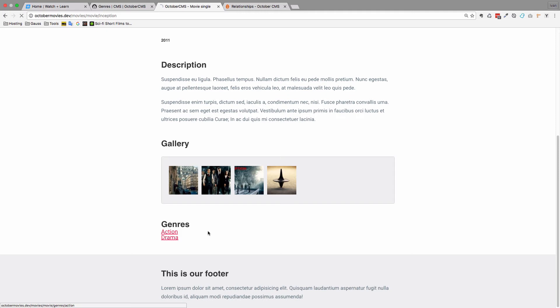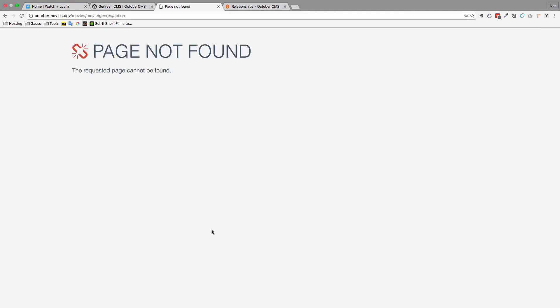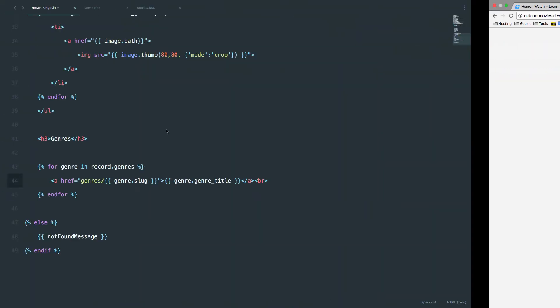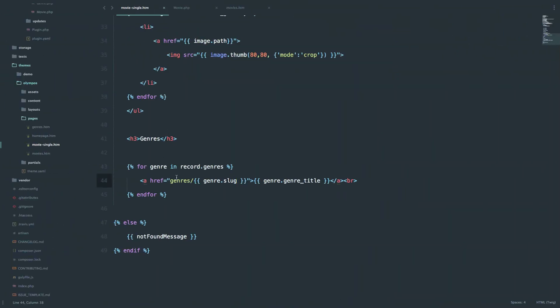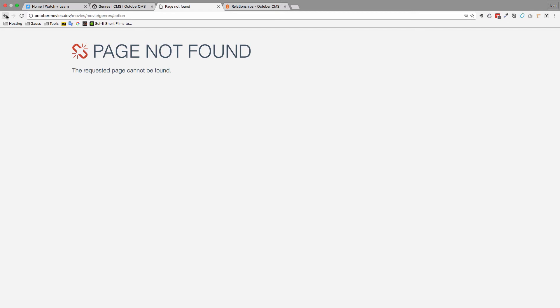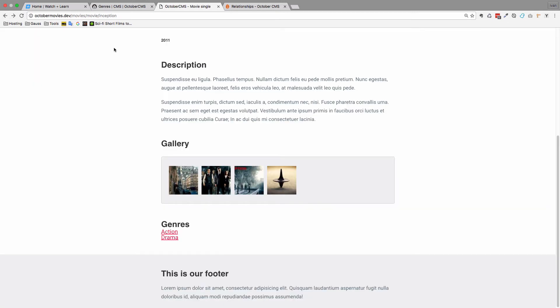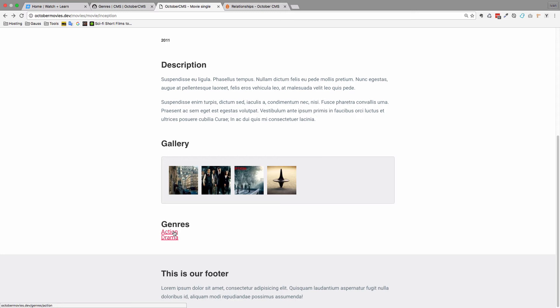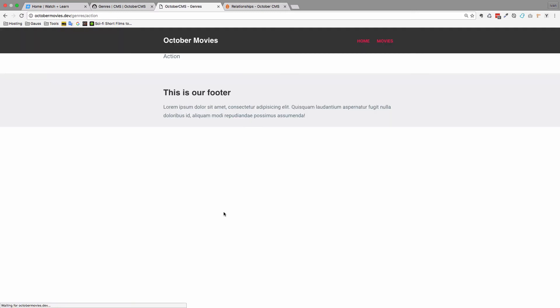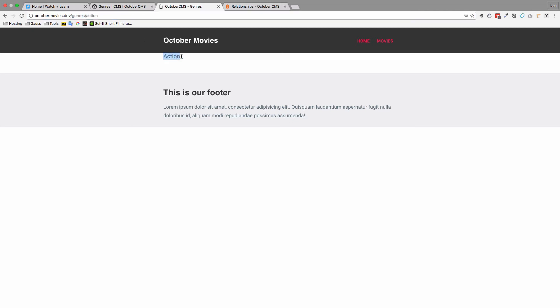If I click on Action, I forgot to add the slash right here. So let's go back, refresh it, and do it again. So Action. And now we are on Genres, Genre Action, and we are just getting this action title of the genre.